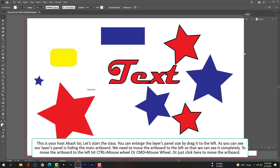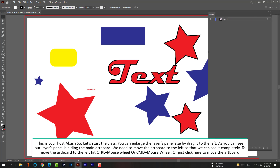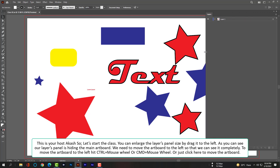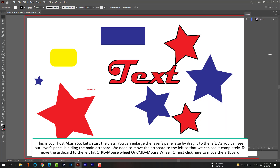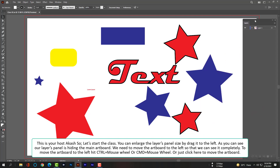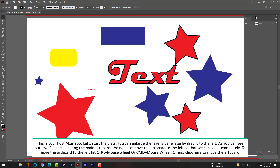You can enlarge the layers panel size by dragging it to the left. As you can see, our layers panel is hiding the main artboard. We need to move the artboard to the left so that we can see it completely.